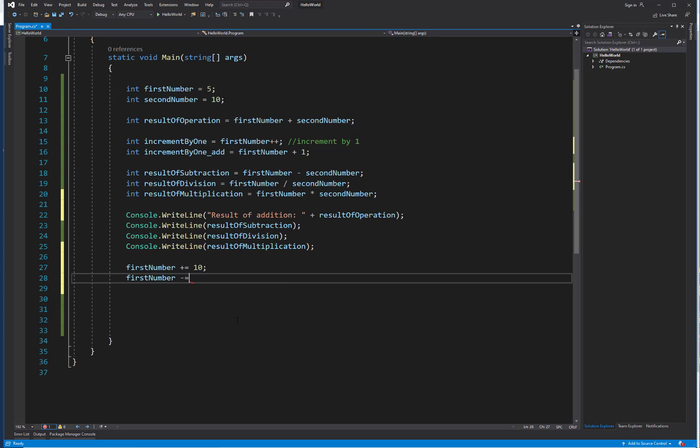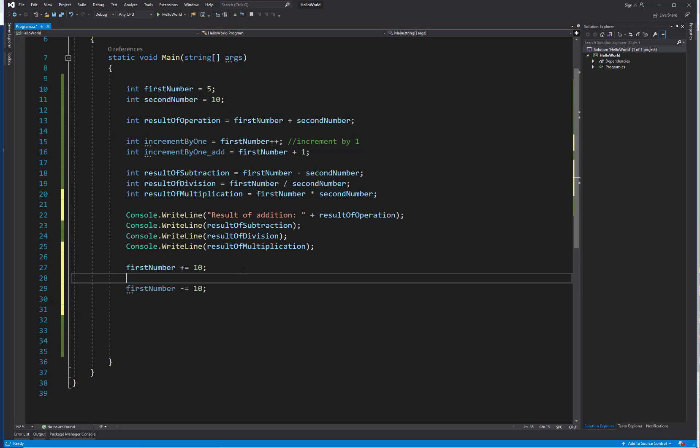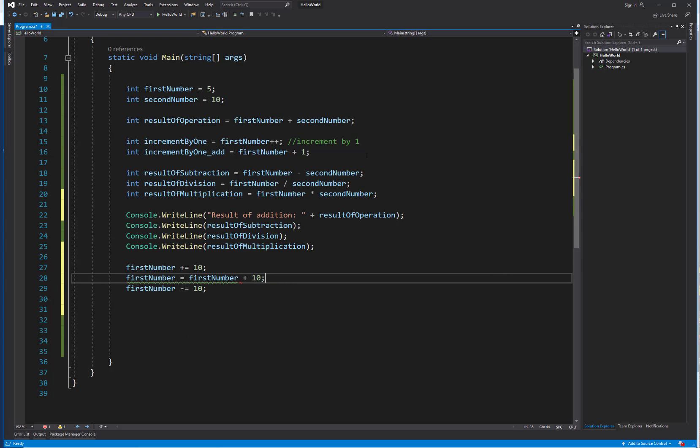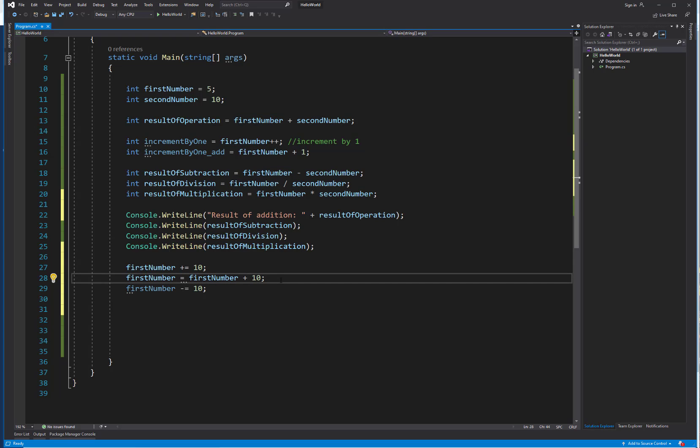Minus equals, so we could take that 10 right back off. But it's really no different than saying first number equals first number plus 10. It's just a different way to write something a little more concisely.